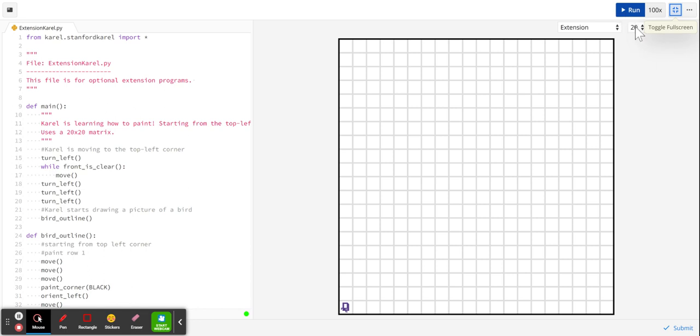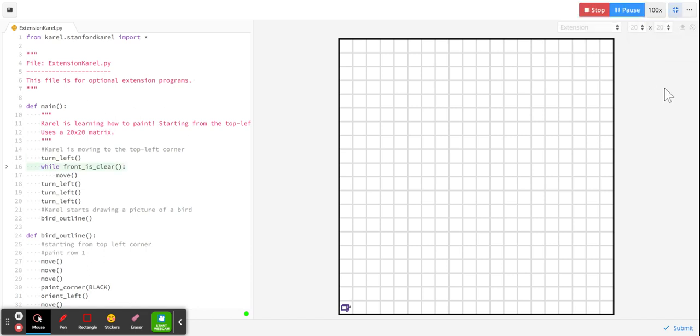So we're going to be running this at about 100 times speed just because I want it to be pretty quick. The process is pretty slow to watch step by step. So let's try this out.